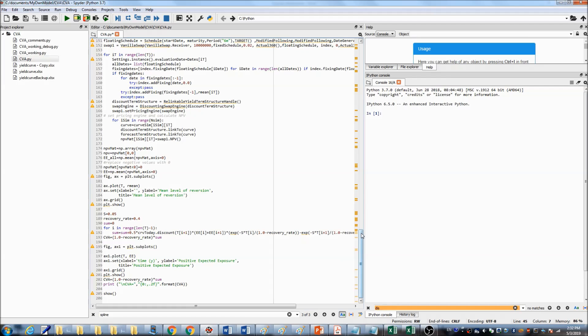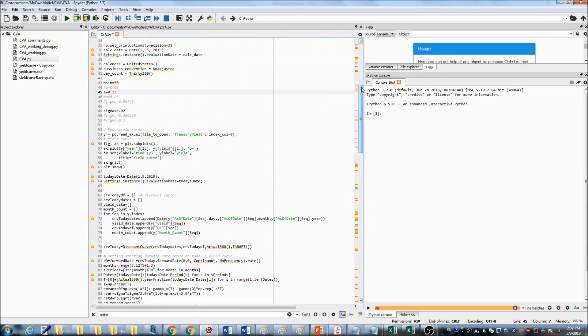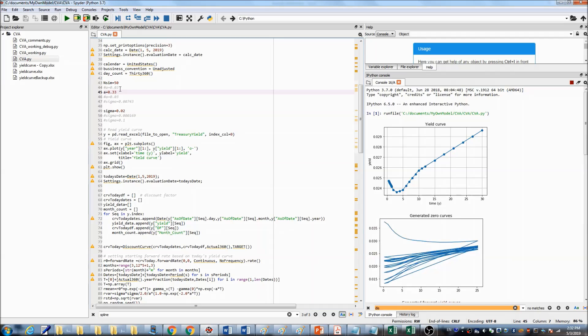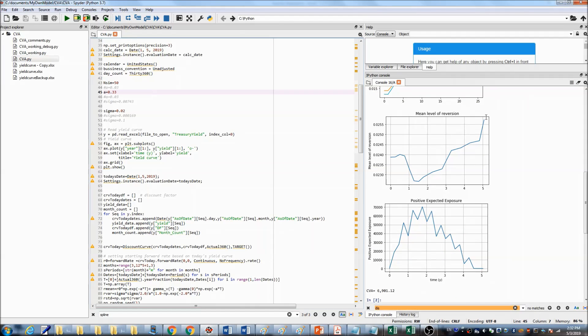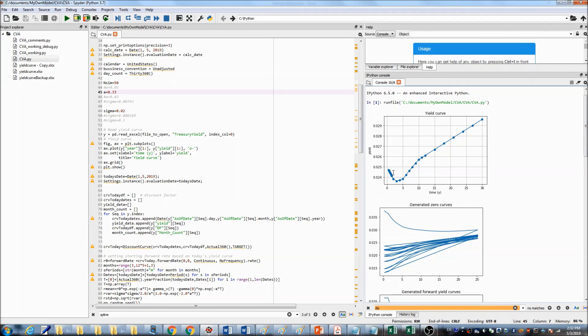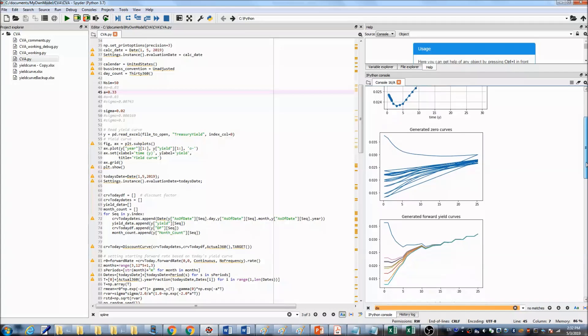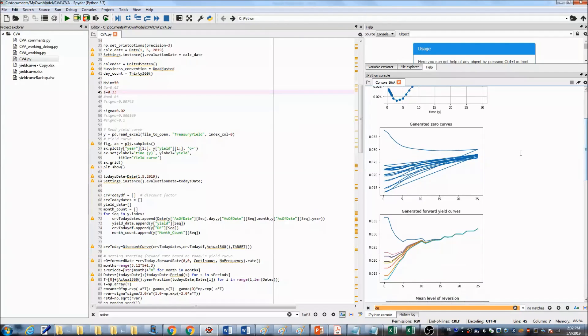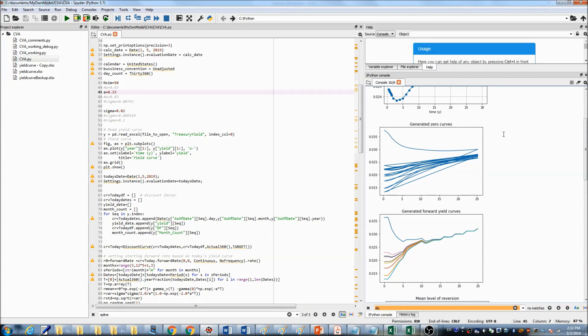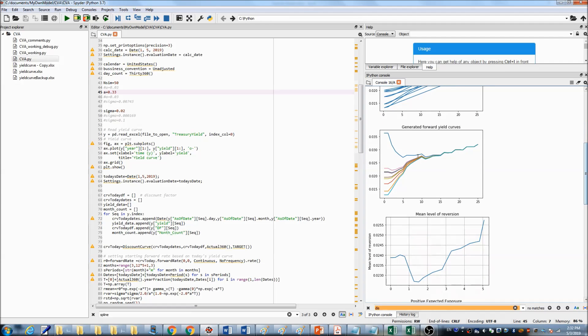Let's run the program. This is the yield curve we just loaded from Excel. And even though we run the simulation for 50 times, I only showed you 10 paths here. This is generated zero curves. And this one is generated forward yield curves.